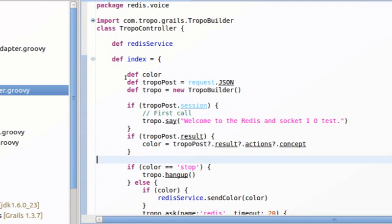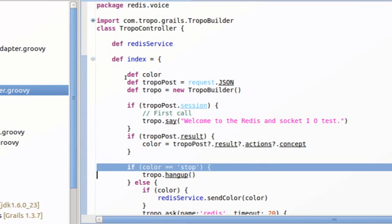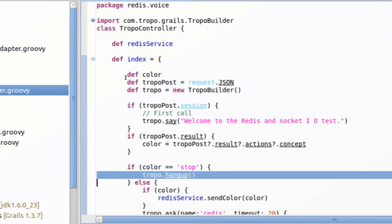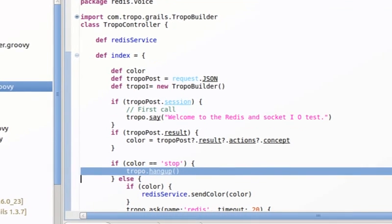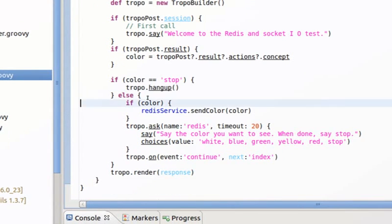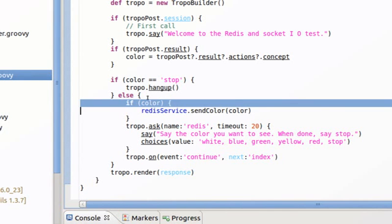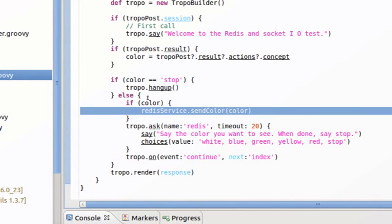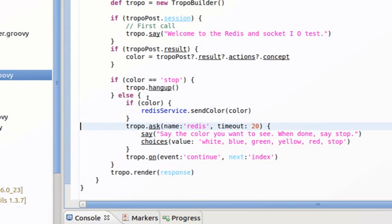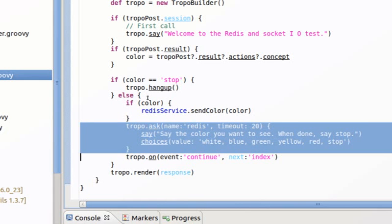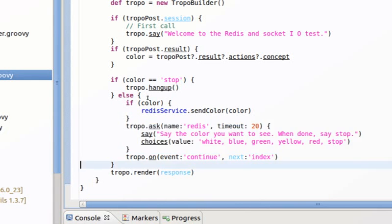We check if the color is stop. If it's a stop, what we do is we tell Tropo's Grails web API to hang up. Otherwise, if there is a color, what we do is send the color to Redis and we ask the question.